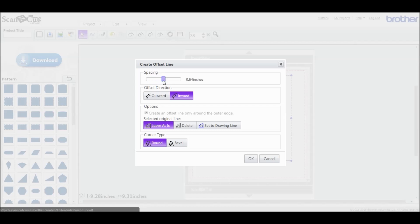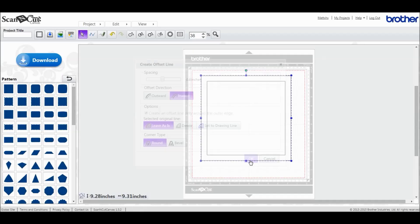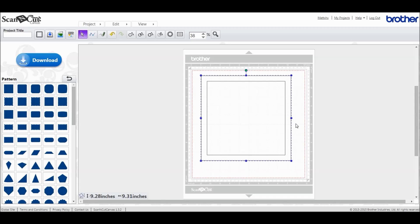If we select that square, I choose to create an offset line. You can do this whatever size you want, it's variable based on how thick you want the frame of the text. I'm going to choose 0.6 inches and hit OK. As you can see, that gives us the basic outline of a frame.